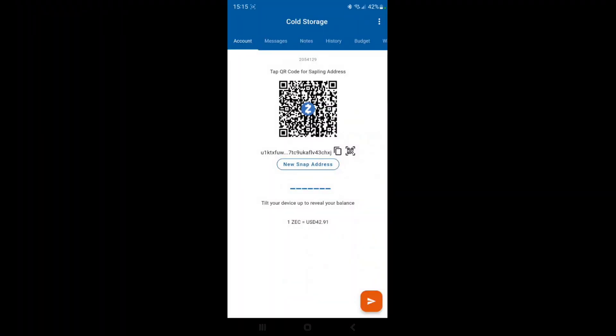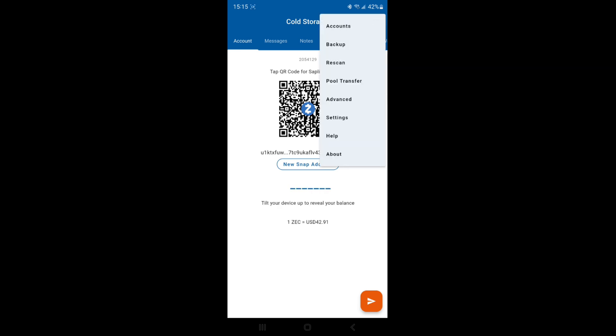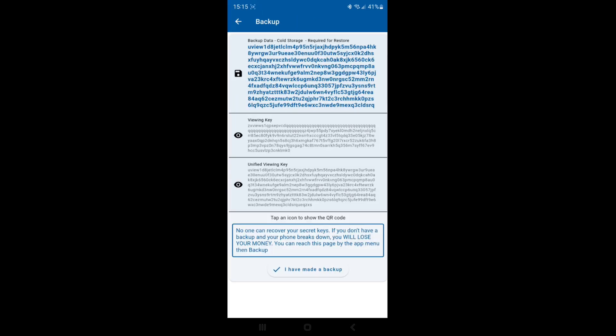On my new phone, I imported the view key of the cold storage account that's on my old phone. If we go into the backup here, you'll notice that it only has viewing keys. This account will allow you to view incoming transactions and allow you to create new transactions, but they won't be signed.